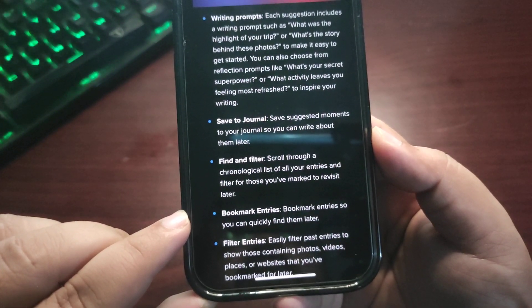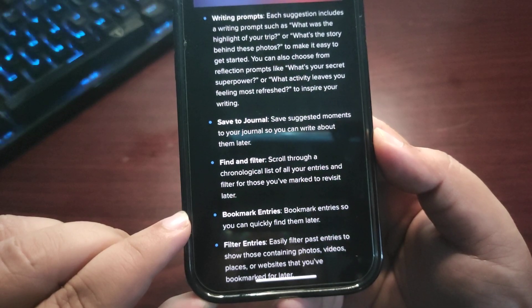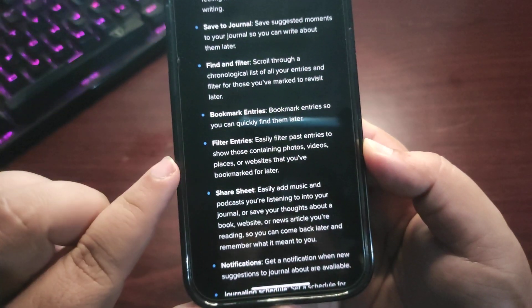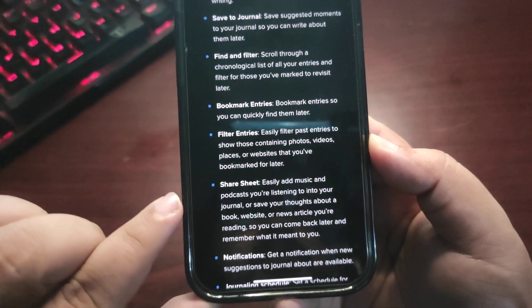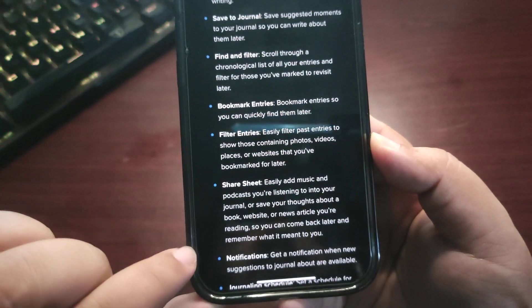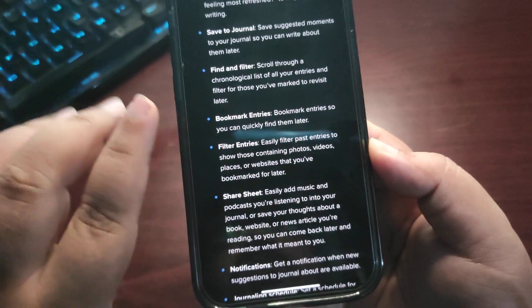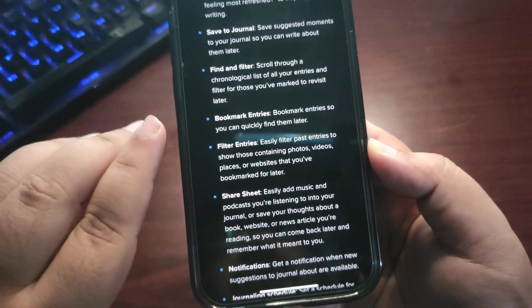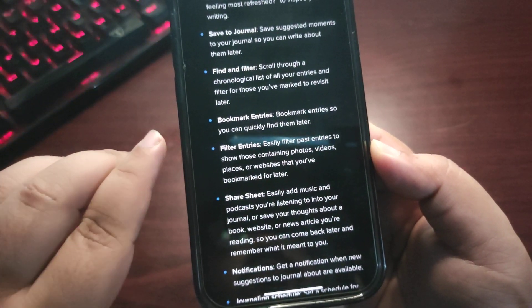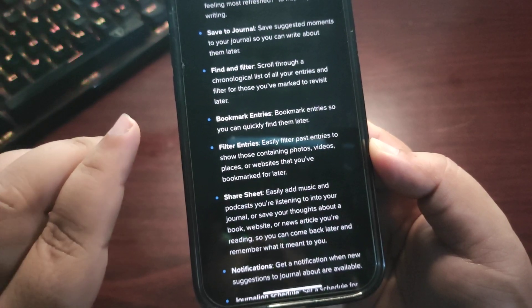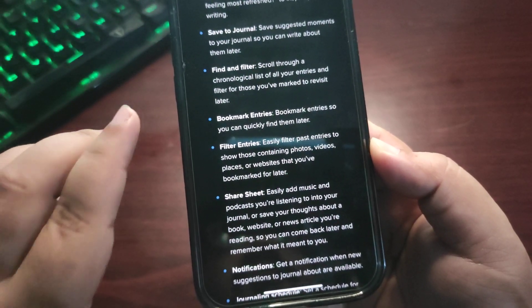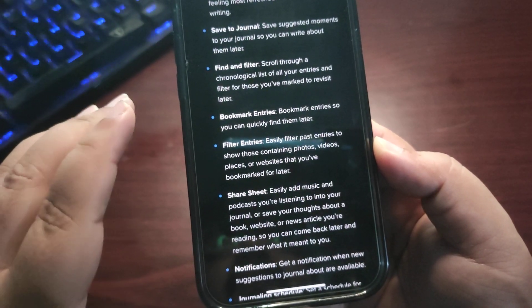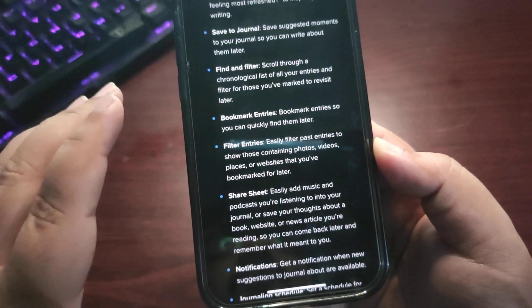Bookmark entries so you can quickly find them later. Filter entries, share sheet, notifications—obviously. Starting with filter entries, easily filter past entries to show those containing photos, videos, places, or websites that you've bookmarked for later.